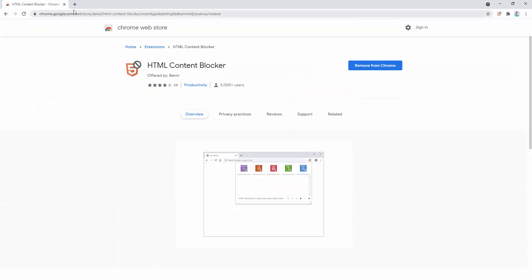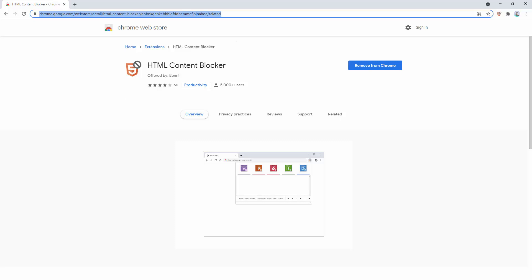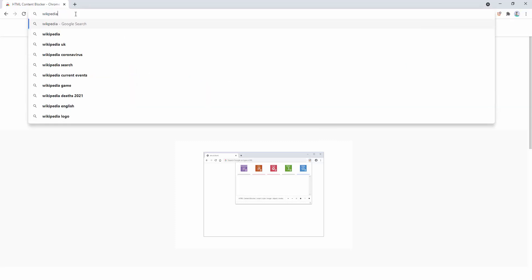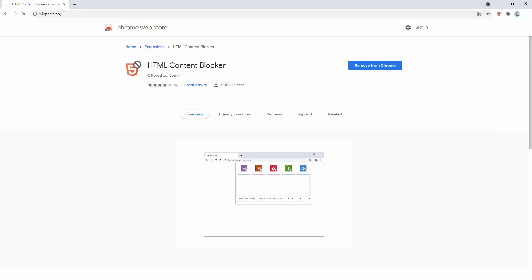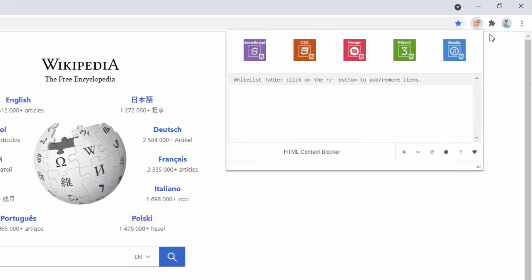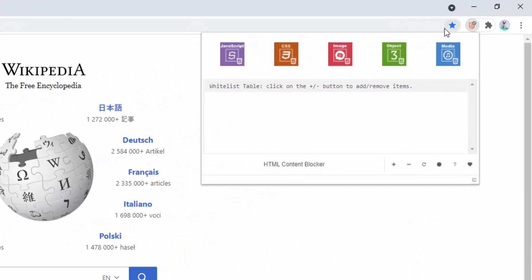So if we go to a website, we can begin testing this. So let's go to a website such as Wikipedia. Now as standard, here's the Wikipedia page. If we go ahead and left click on the extension icon, we can now see the different options.